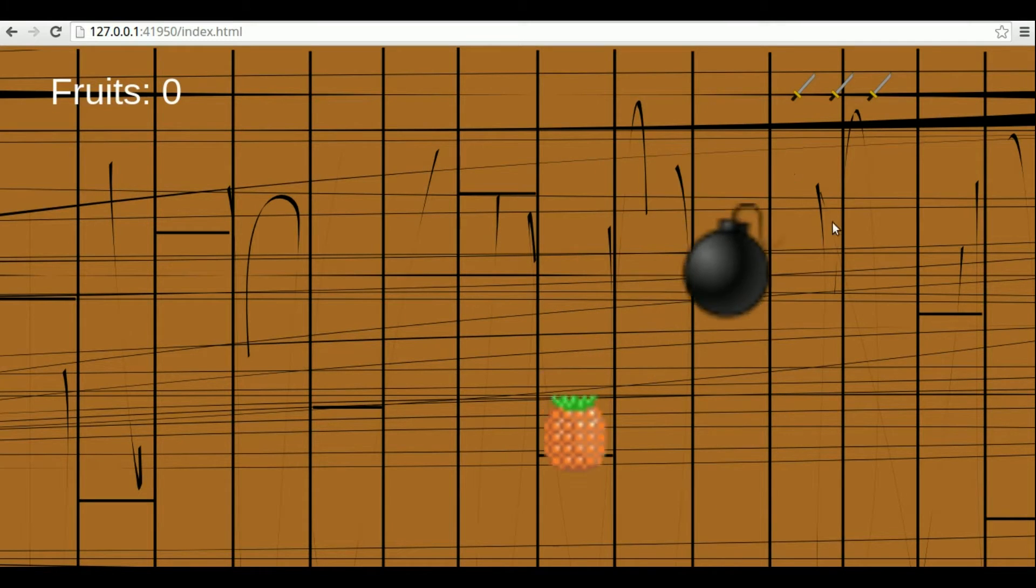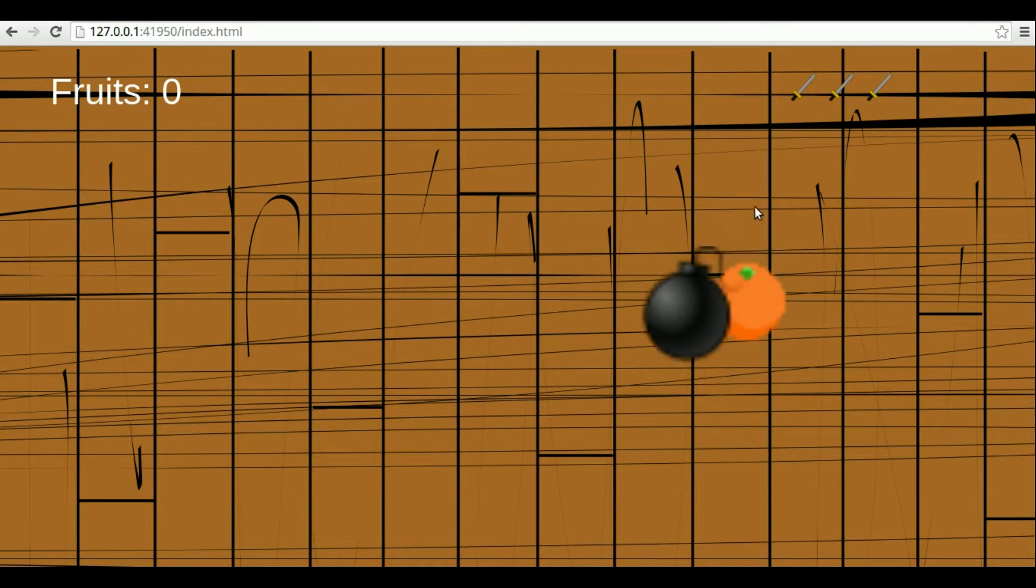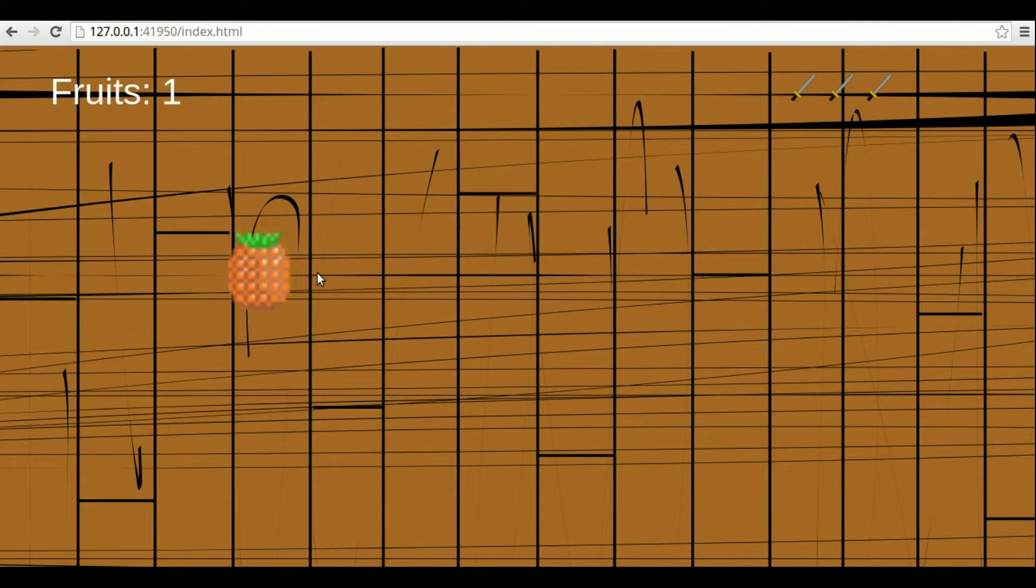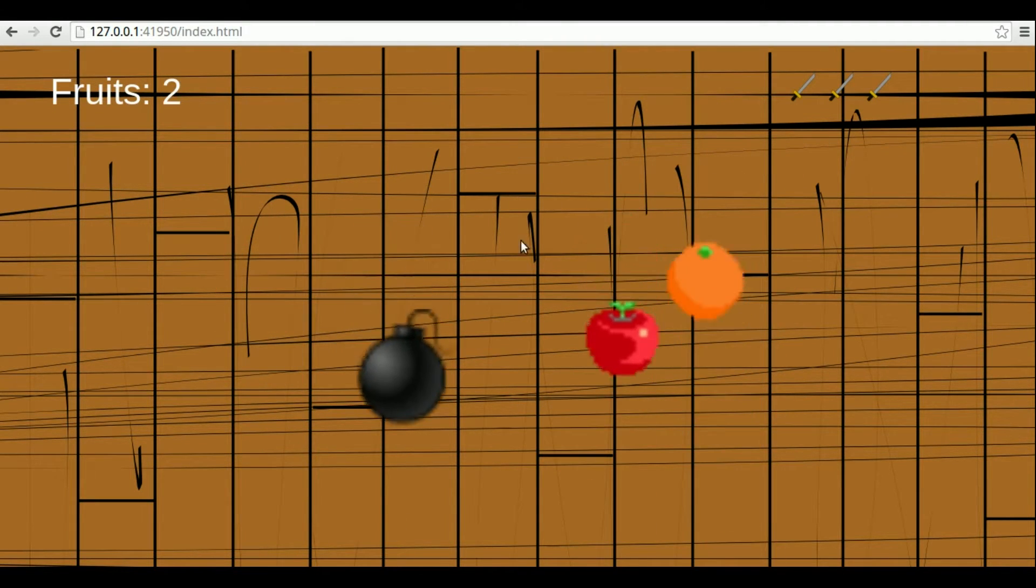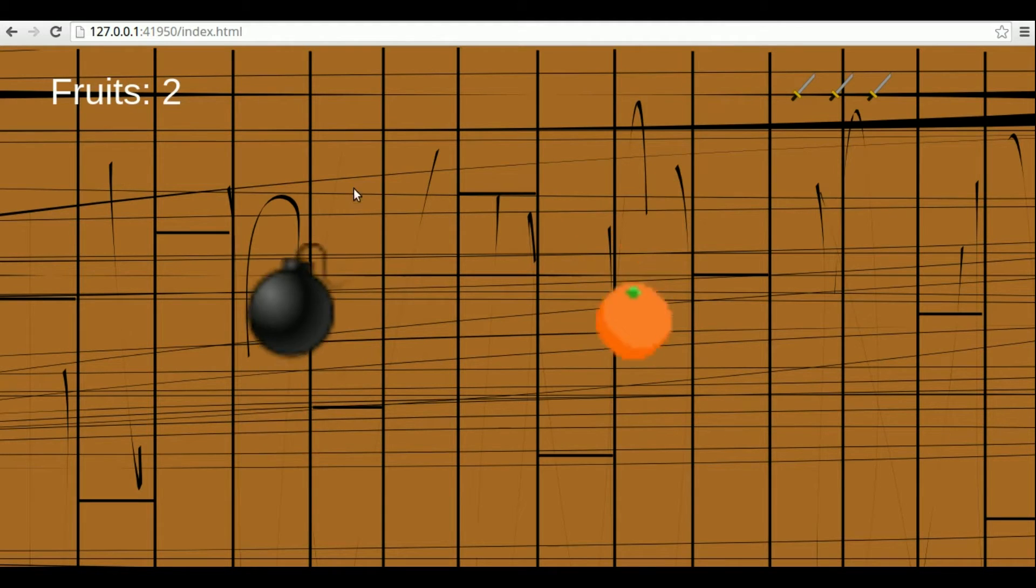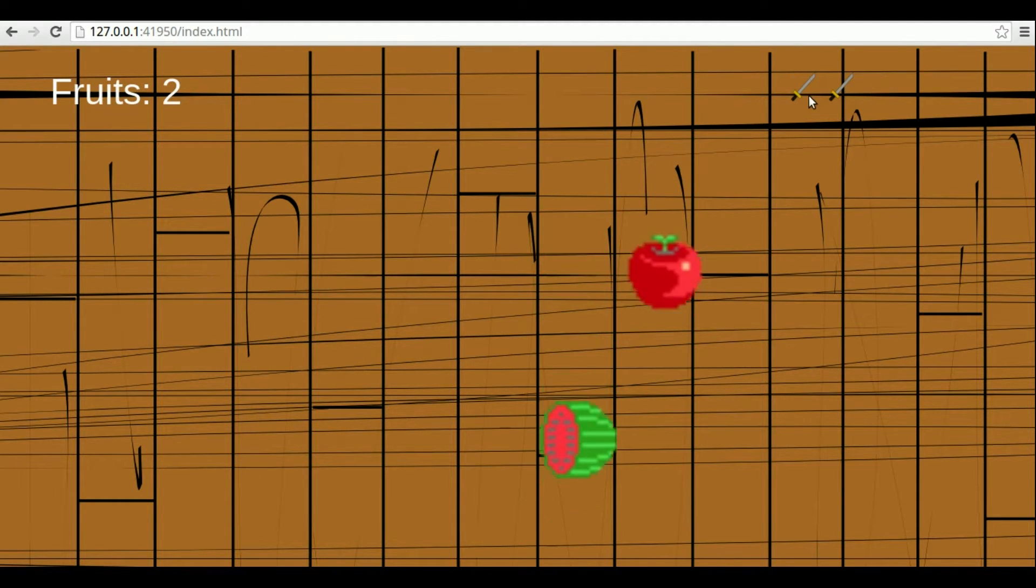Notice that there are fruits and bombs jumping on the screen. If I cut a fruit, it increases my score by 1. If I cut a bomb, it decreases my number of lives.